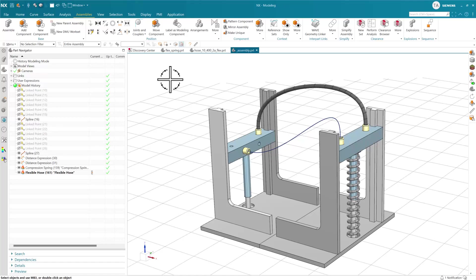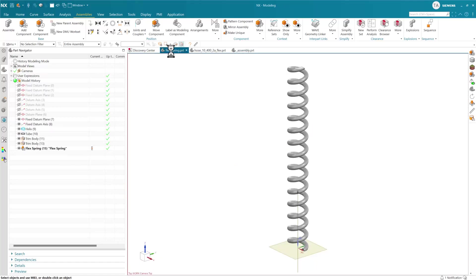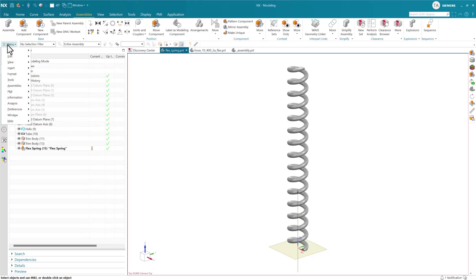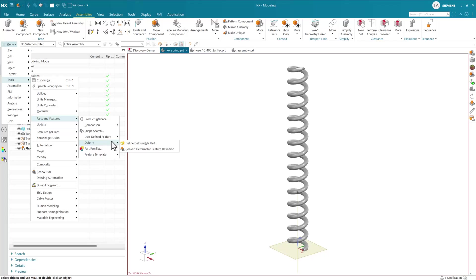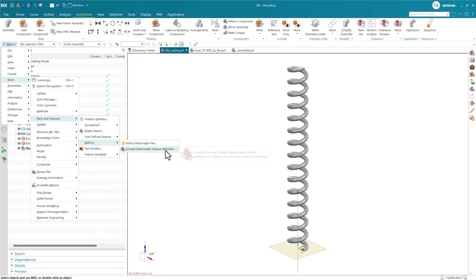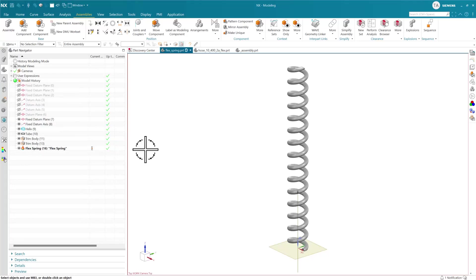To find the utility, go to Tools under Parts and Features, under Deform. If you're in a part that contains one of these definitions, the convert utility will be available to move from a user-defined feature based deform to a feature template based deform. This is super fast and reliable because we know what it was before and what it needs to be, and it's done.